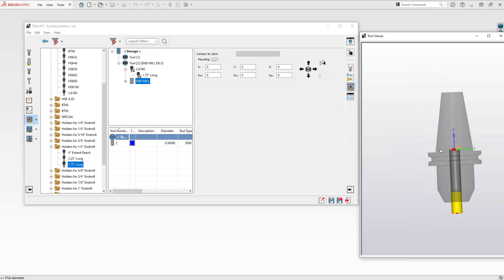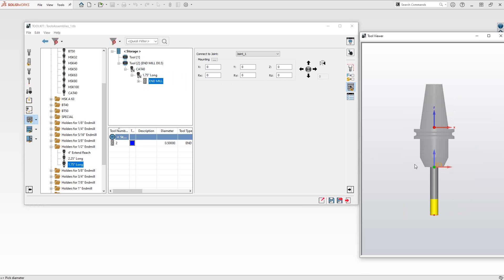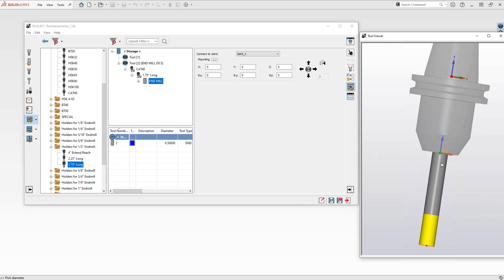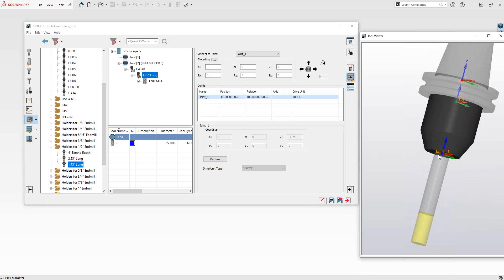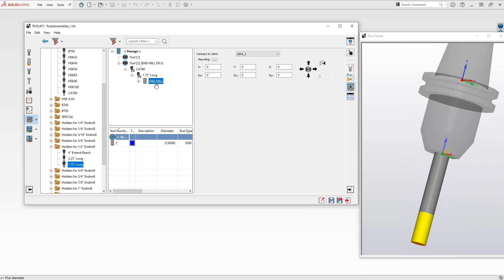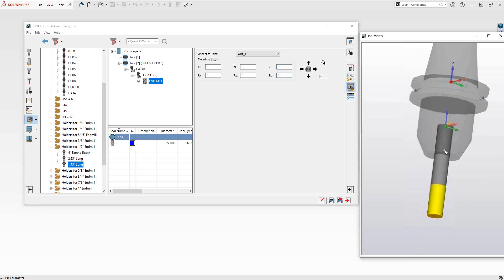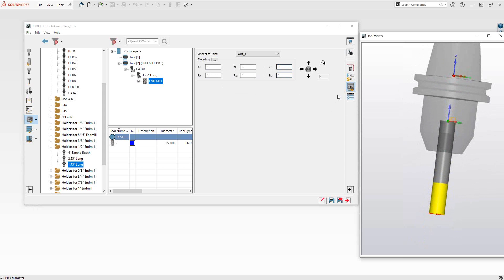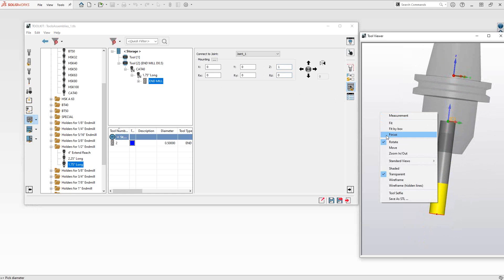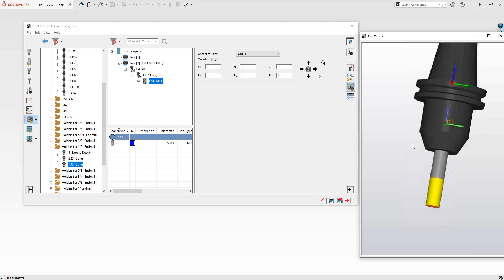Obviously that is not correct — the end mill should be sitting inside of the holder. To correct that, I'll drag the end mill on top of the holder, which should lock it into joint one of that holder. In this case, the end mill's back end and joint one of the holder are coincident, but that's not how we want to hold it. This end mill should actually be mounted one inch into the part, so I'll put in positive one inch in the positive Z direction — and you can see now it's being held there.